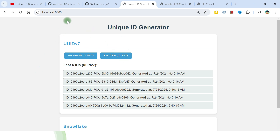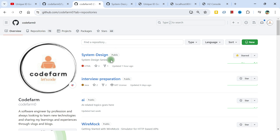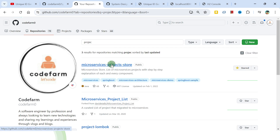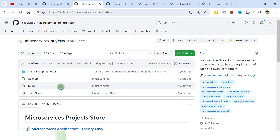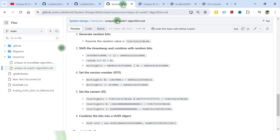To get this project, I'll put the link in the description. You can also go to the Code Farm GitHub profile, navigate to the repositories section, find the 'microservices project store' or 'ID master' repository, and get all the details there.